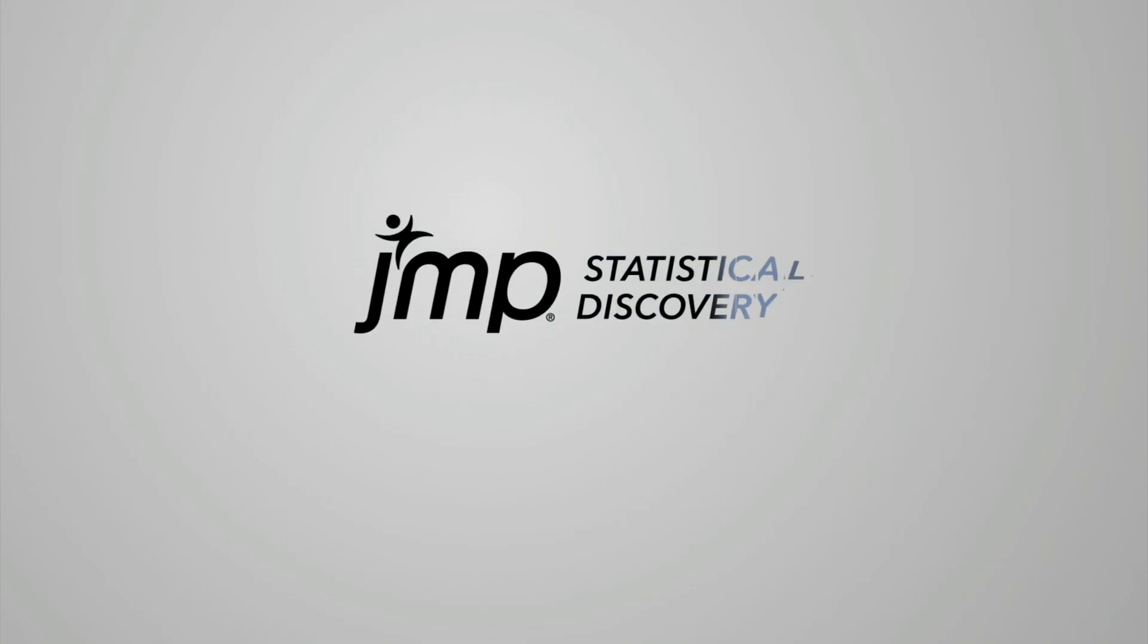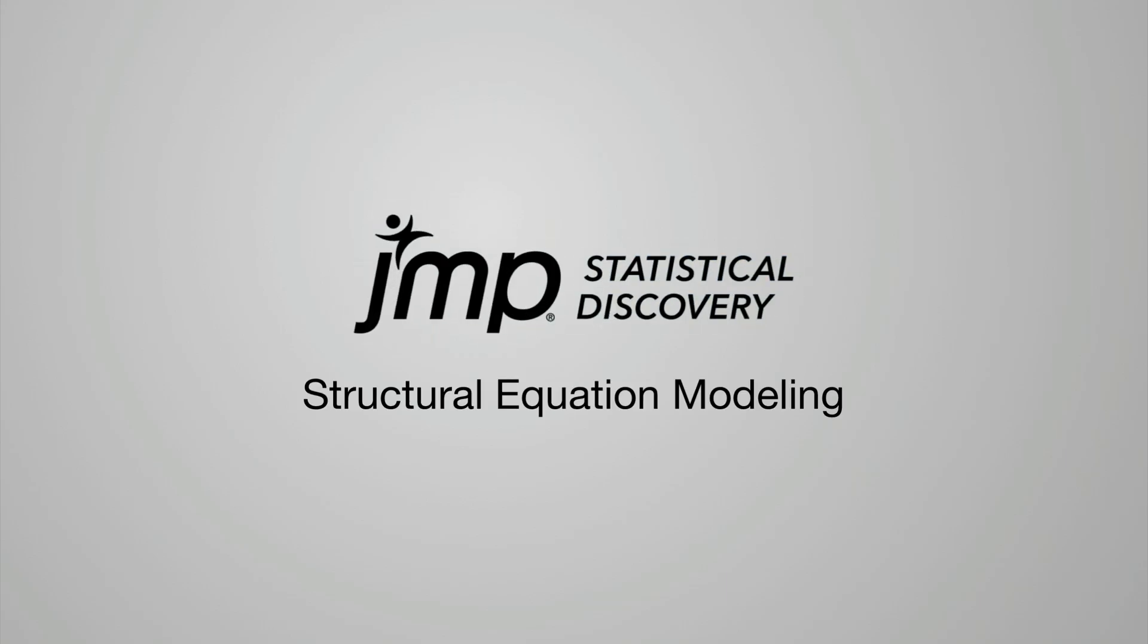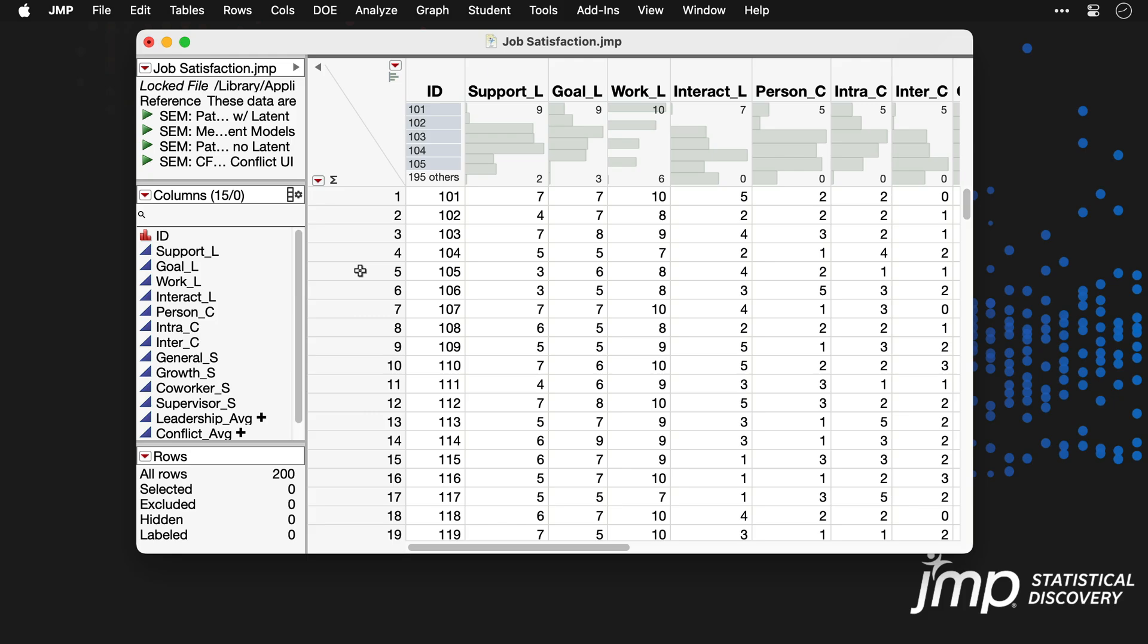This JUMP demonstration shows how to build a structural equation model. We are using the job satisfaction data from the sample data folder. These data are from a workplace survey that focused on employees' perceptions of leadership and conflict as well as their job satisfaction.